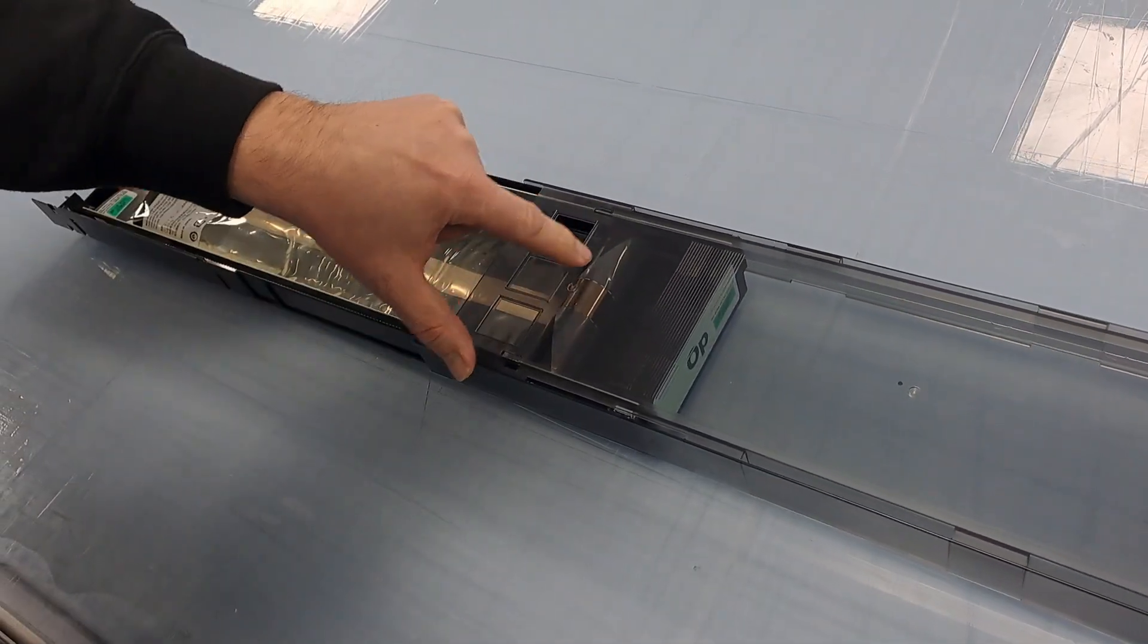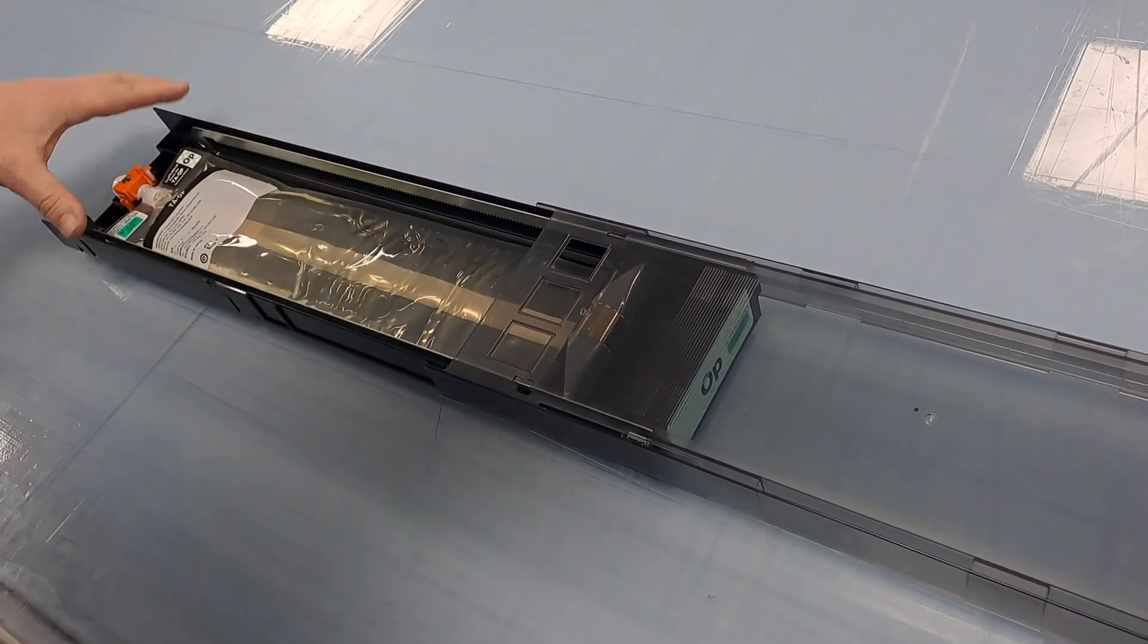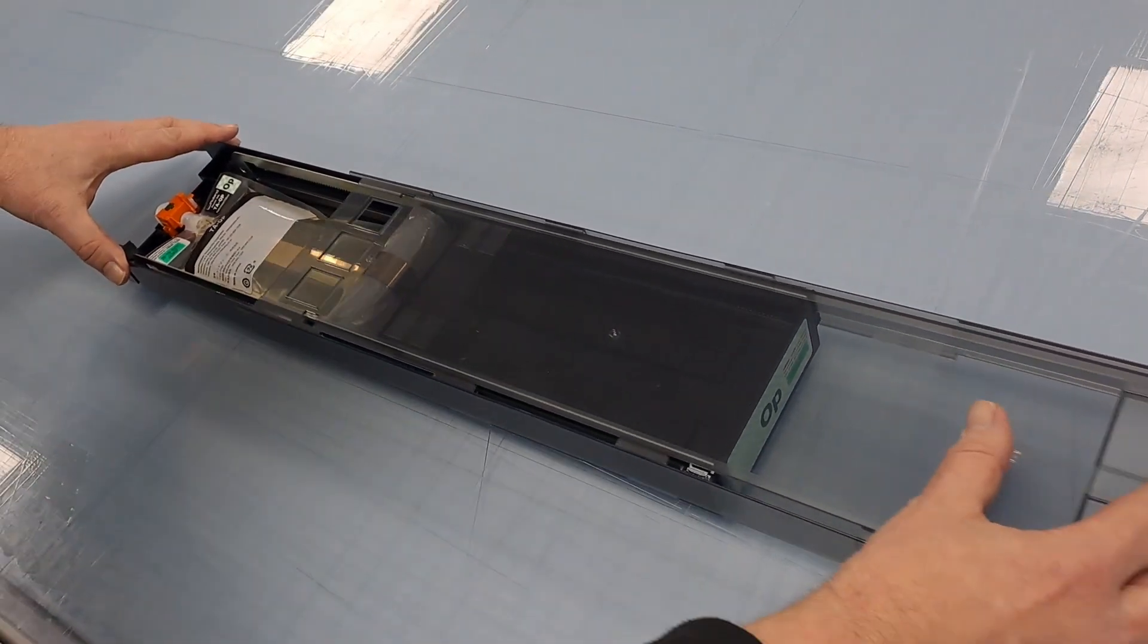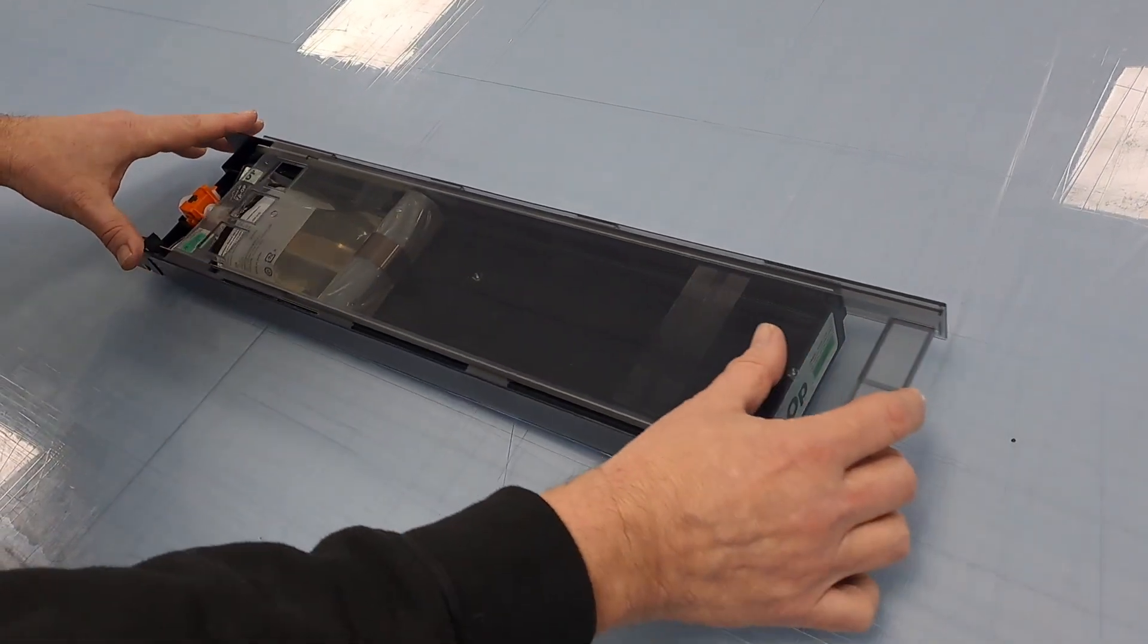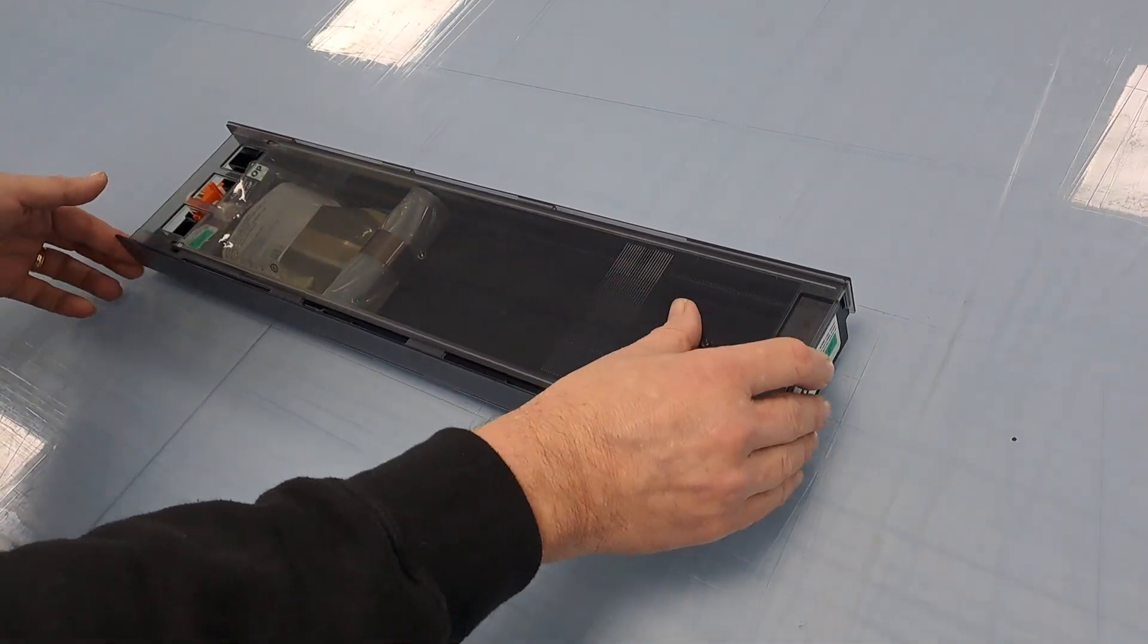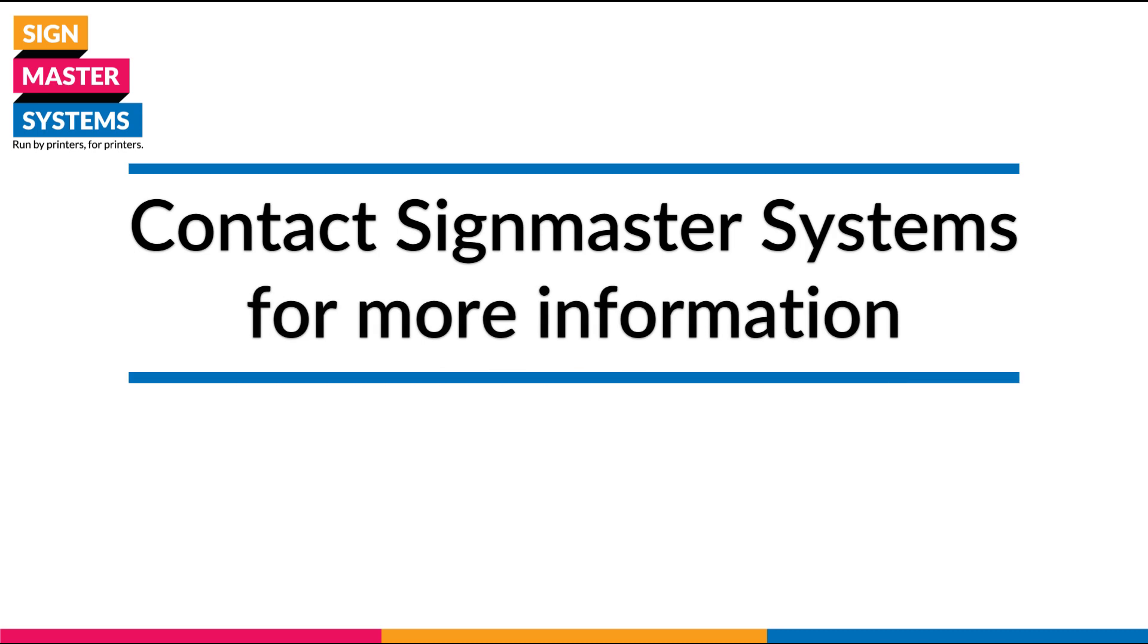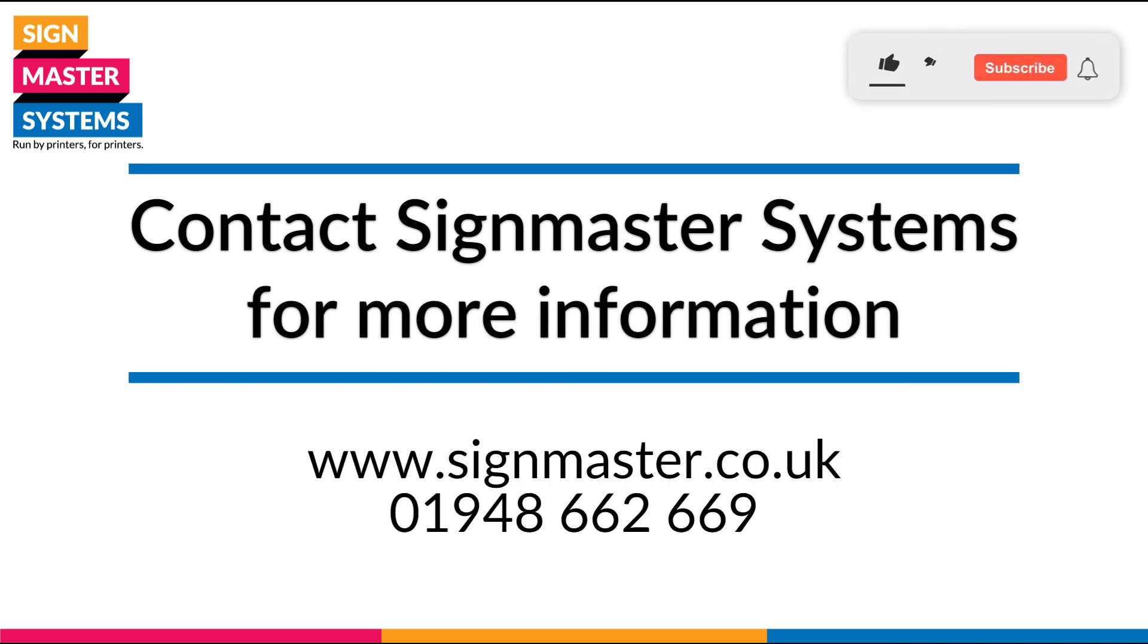You just want to bring that forward. There you go. As you can see, the more ink you use, the more that roller will squeeze the bag and get every last drop of ink out of the bag. And that's it.